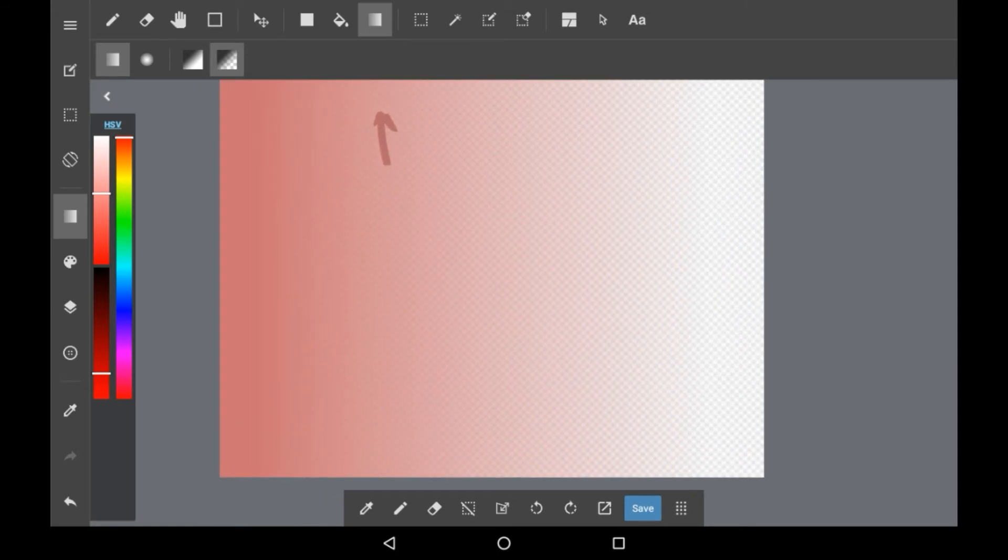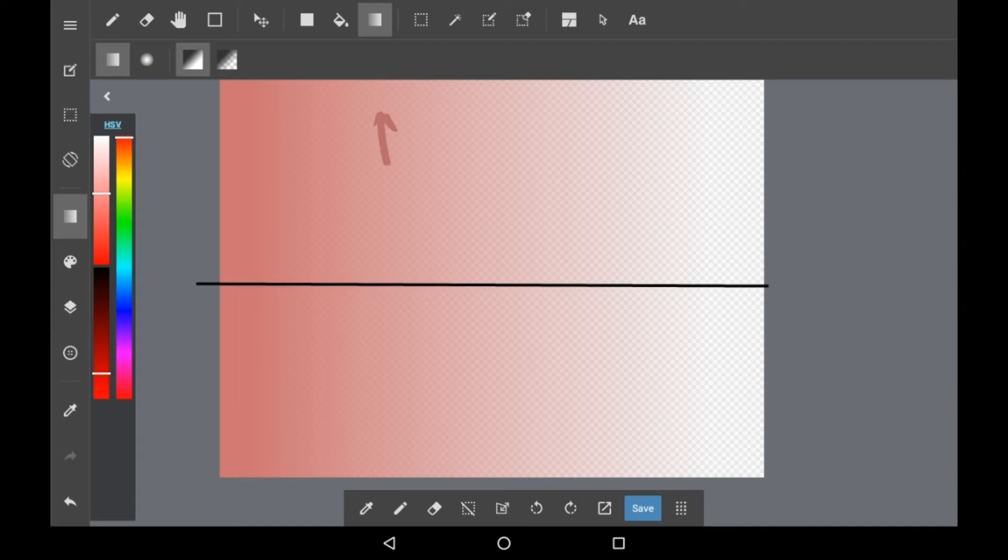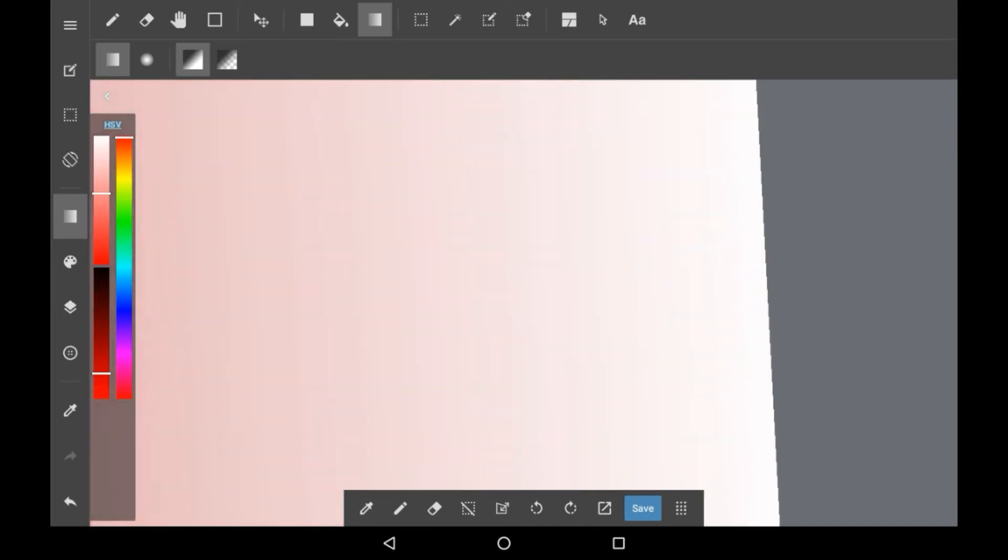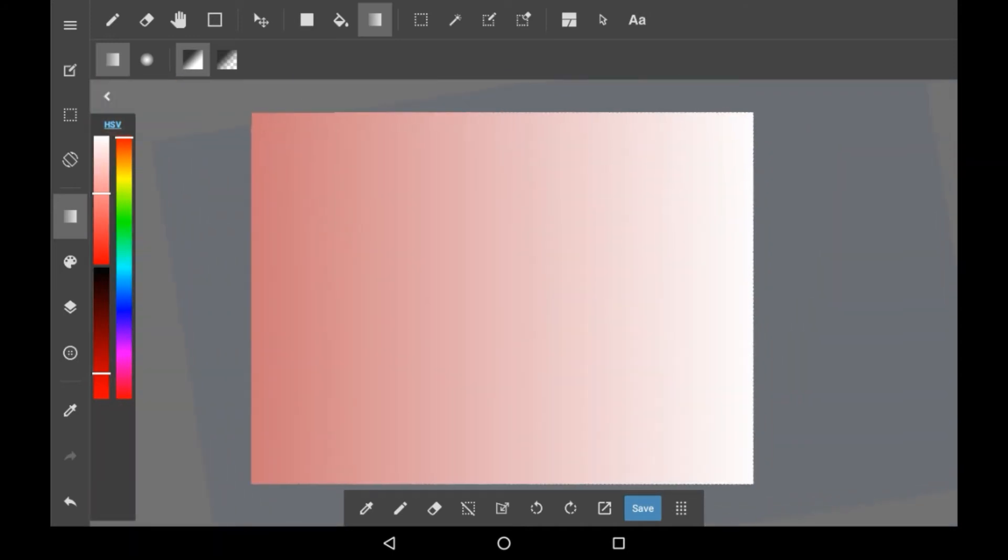And this is on the transparent mode, so it doesn't just include white, but if we were to do that again with the white, then you will see it does not leave the transparent background there, so it's added that color.